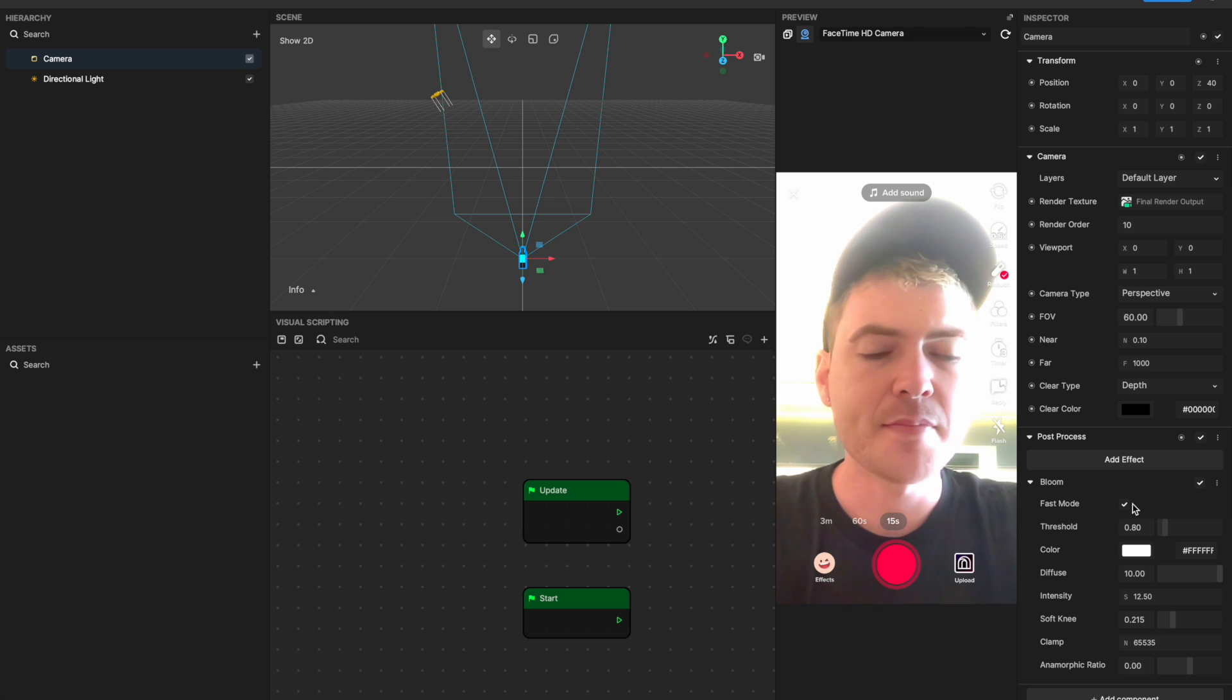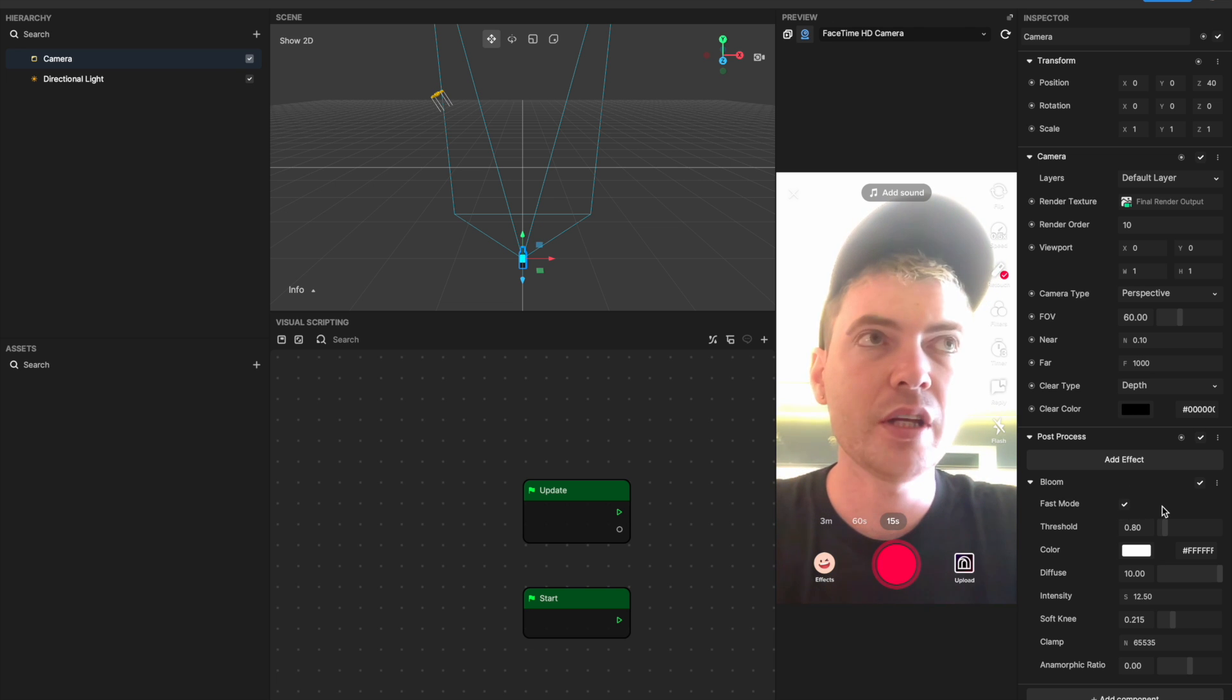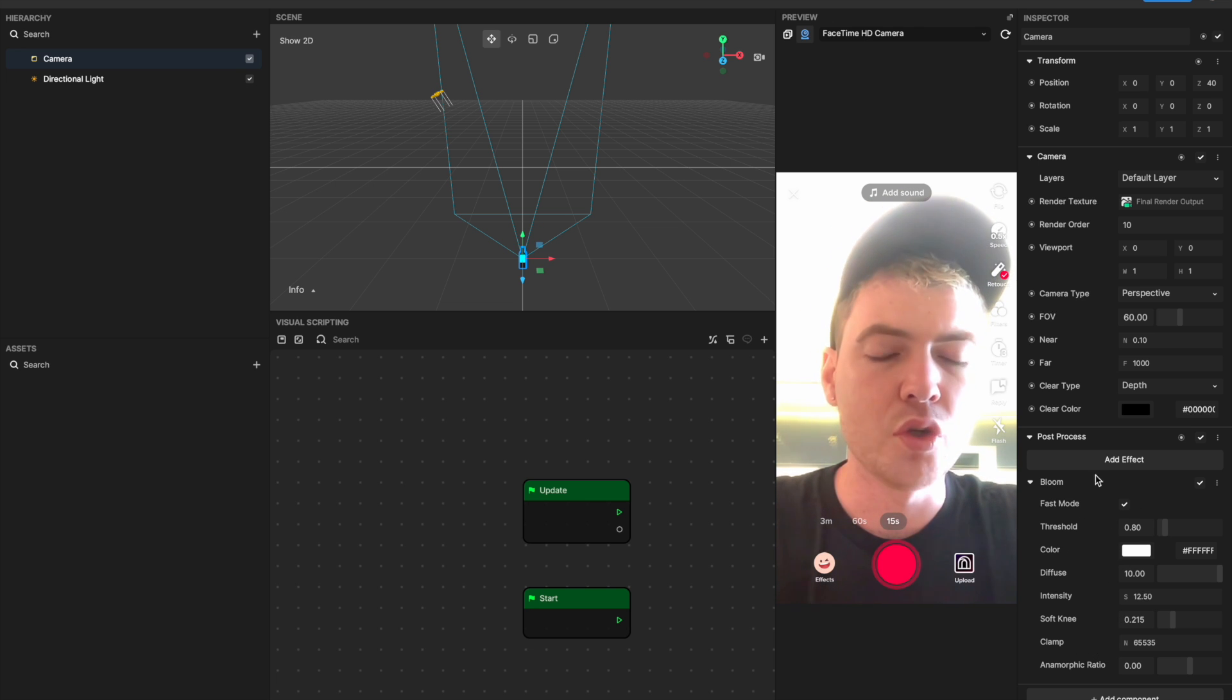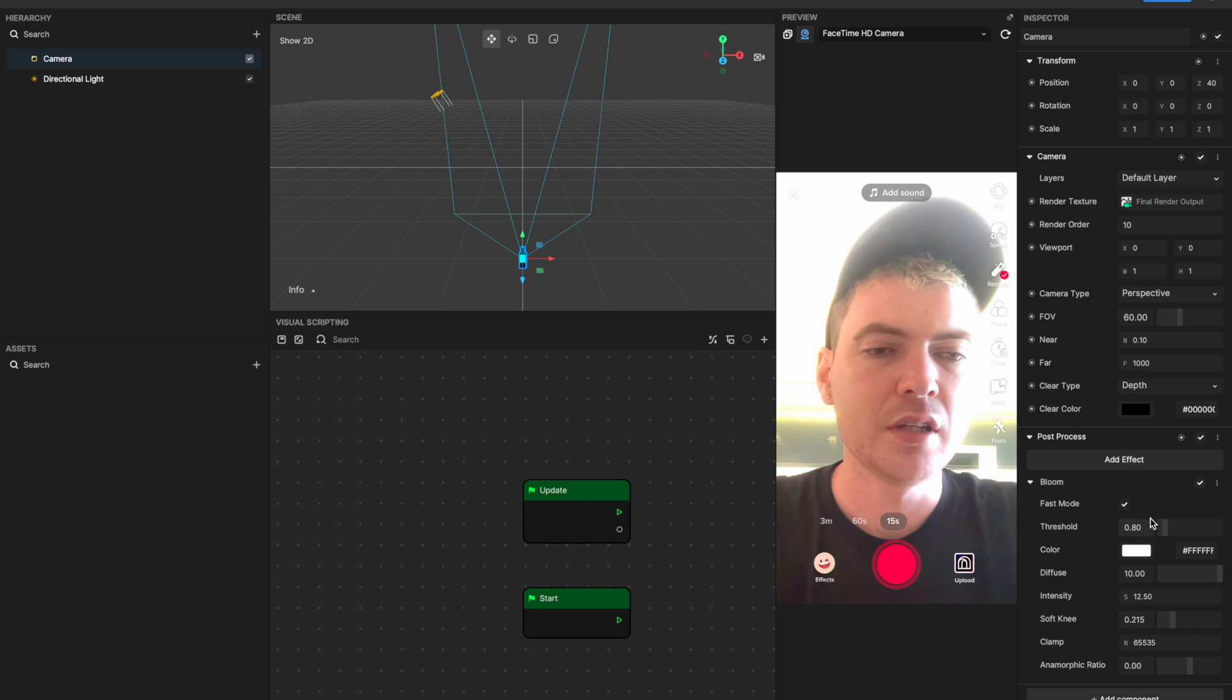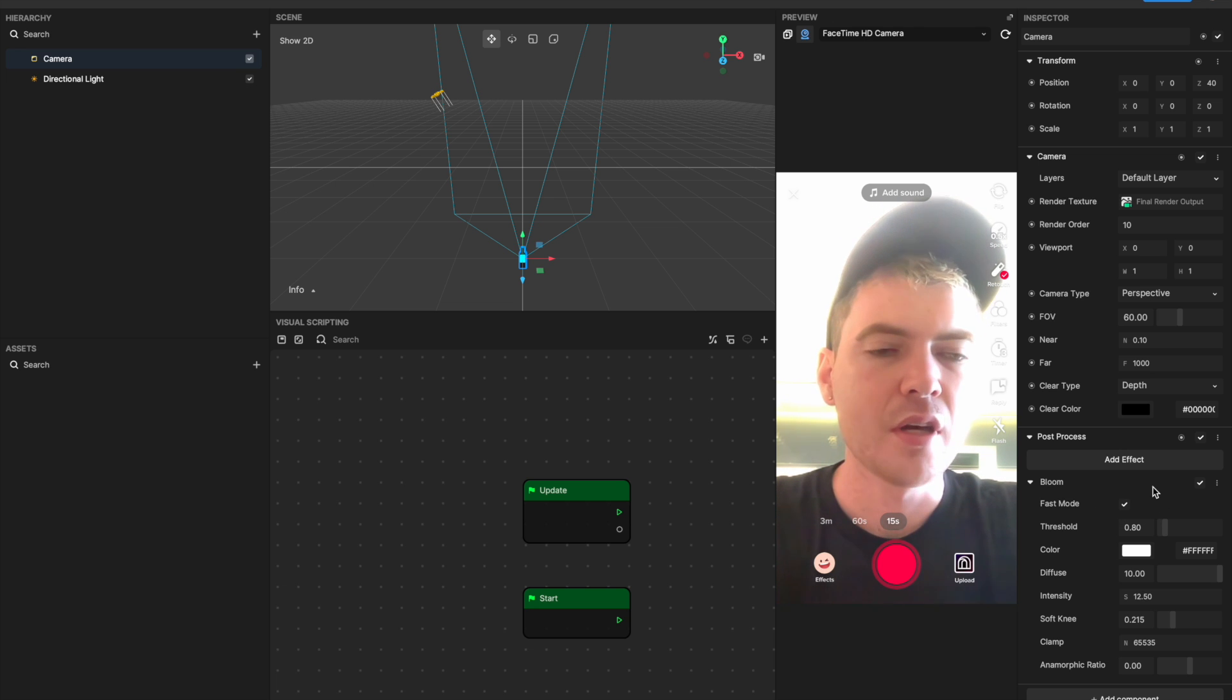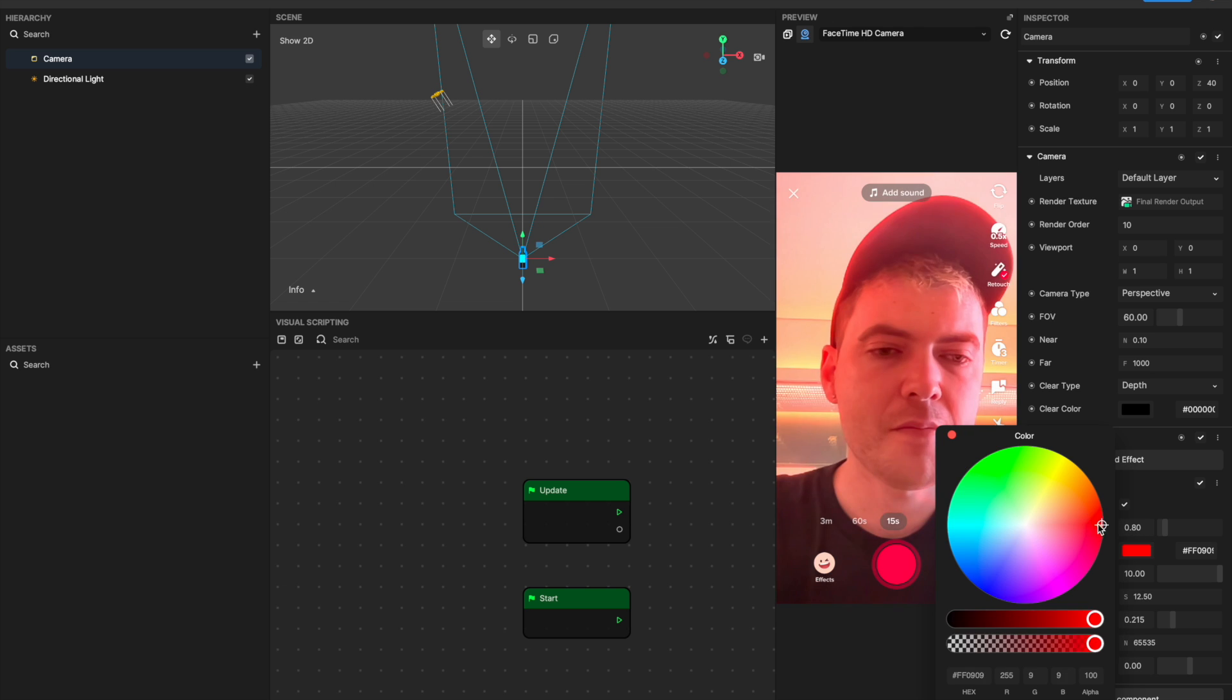What fast mode up here is going to do is if you select fast mode, it's going to improve the performance of your effect but it's going to reduce the quality of the bloom a little bit. So it depends on how much you have going on in your effect. If you have a lot going on, it might be best to select fast mode so you keep your performance high. You'll see you can play around with color.